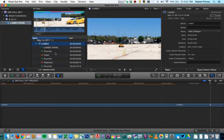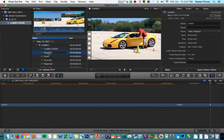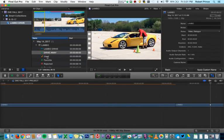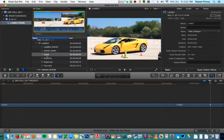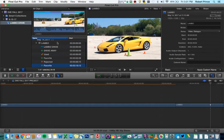The nice thing is that these favorites and rejected sections all get listed underneath the clip when you click the disclosure triangle. For example, a keyword for the whole clip might be "Lambo Drive," but then we have a Favorite sub-clip. We can rename it — say, "Drive Away" — so not only have we indicated we like this little section of the larger clip, but we've also given it a name so we can find it more easily. You can see which portions are used, which are favorites, which are rejected, and you can rename them all however you like.